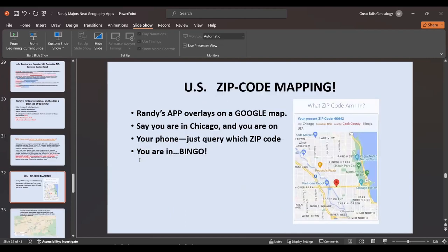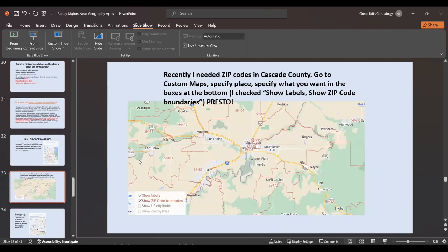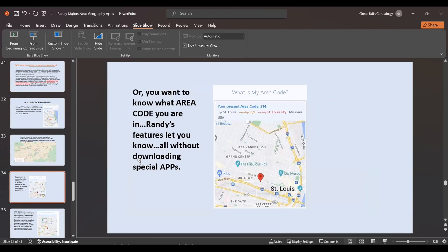He does zip code mapping for you. Say you're in Chicago, Washington DC, New York, or Denver and not sure where you are — you can query which zip code area you're in and find it right there. I needed zip codes in Cascade County recently and I just went to custom maps, specified the place, clicked 'show labels' and 'show zip code boundaries' in the bottom left boxes, and I had all of them. He'll also let you know what phone area code you're in.